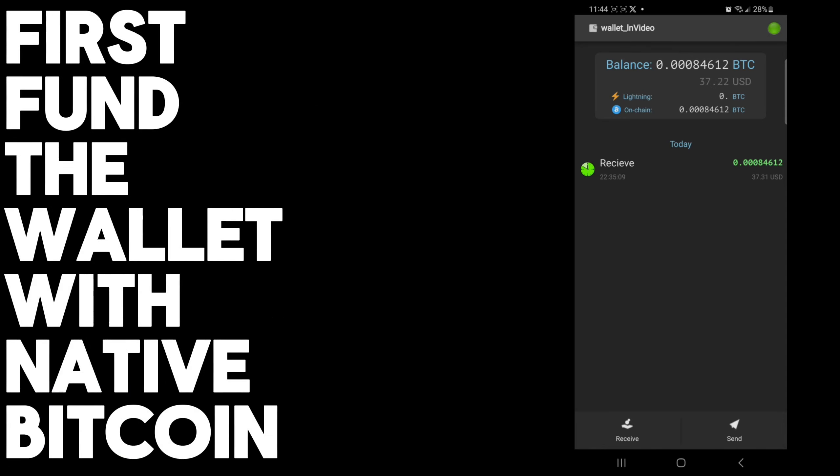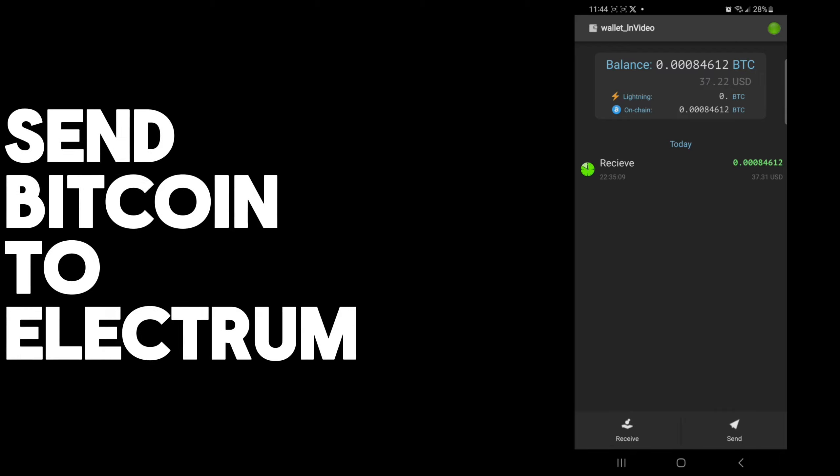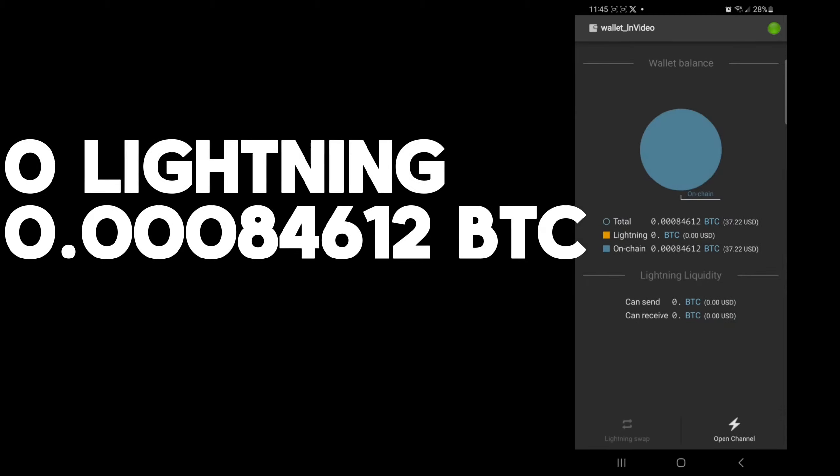The first thing you'll need to do before you can open a channel is fund the wallet with native Bitcoin. You'll want to send Bitcoin to your Electrum wallet on-chain, the main address. As you can see here, I have 0.0008 Bitcoin on-chain and 0 in Lightning. If you click this description here, it'll show the amount on-chain versus Lightning. All of it is on-chain, none of it is on Lightning yet.